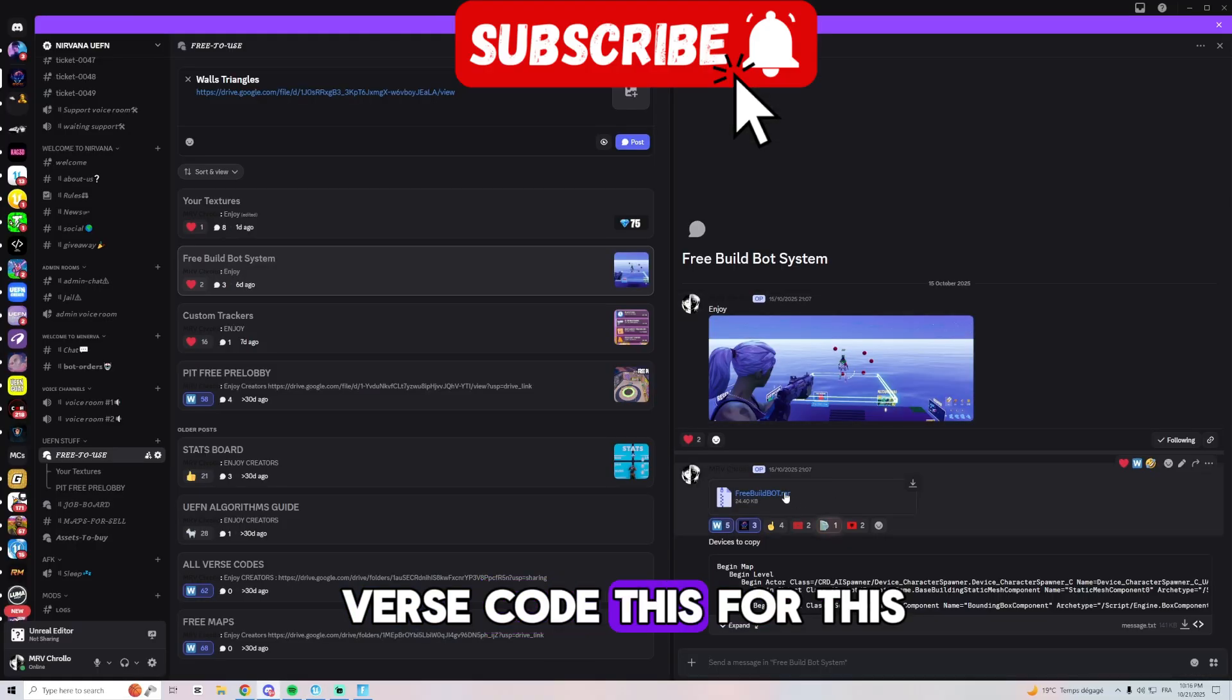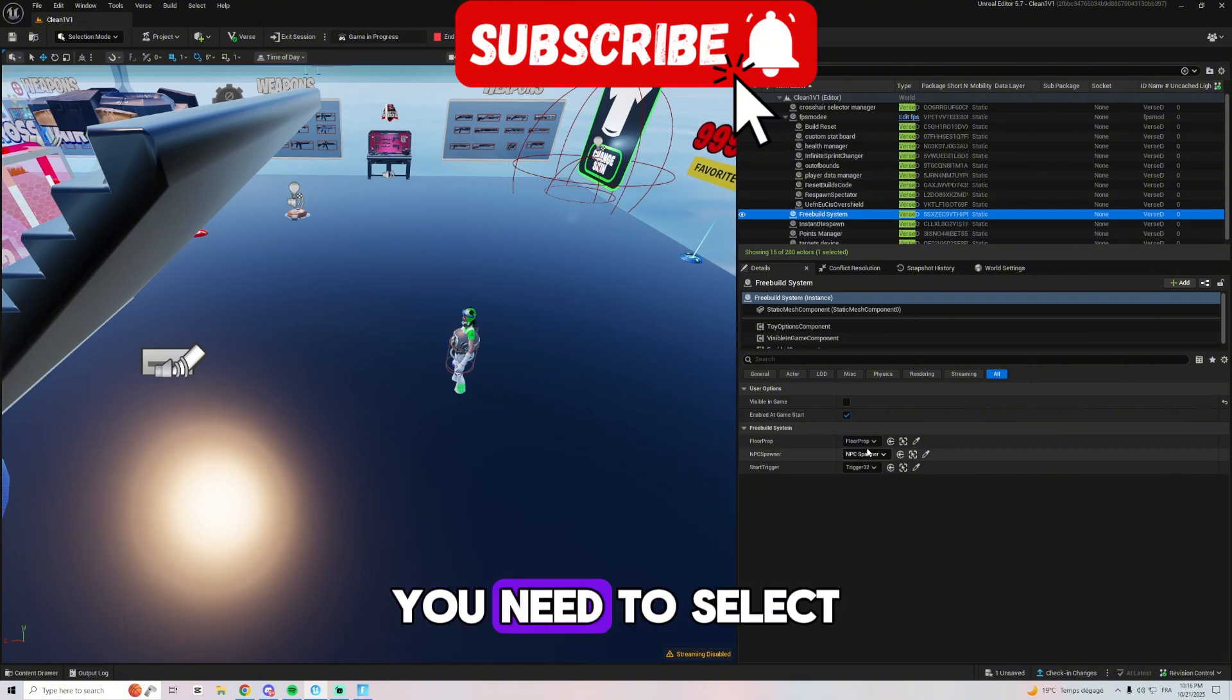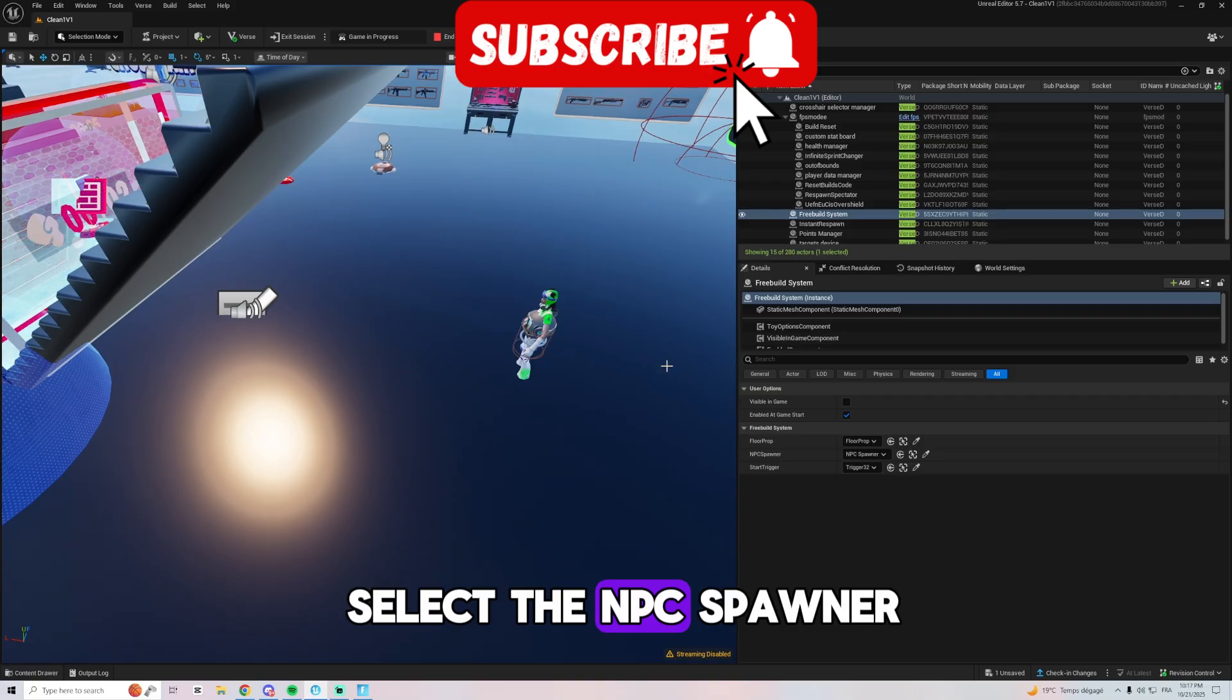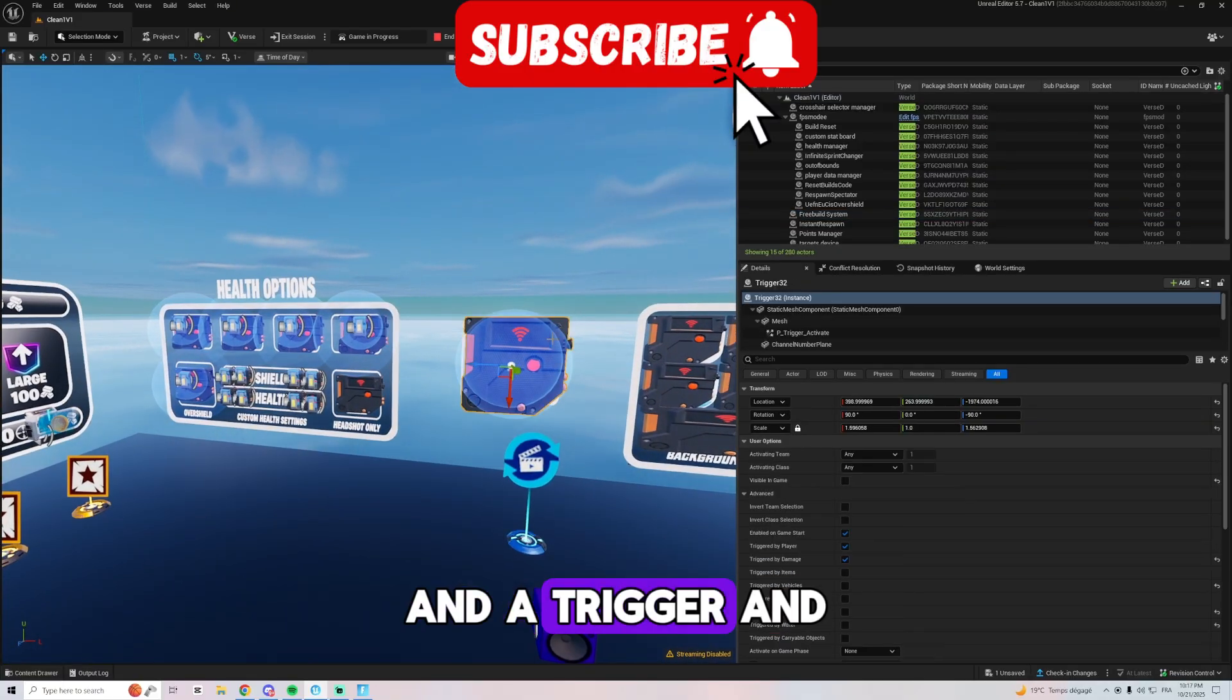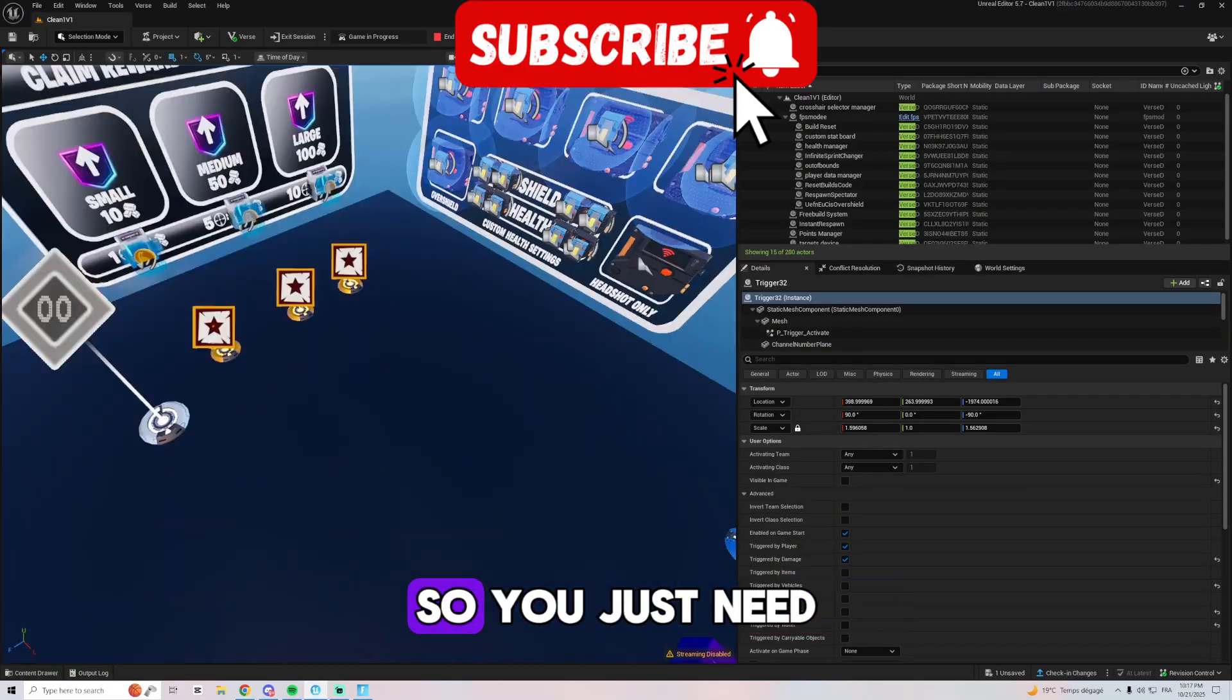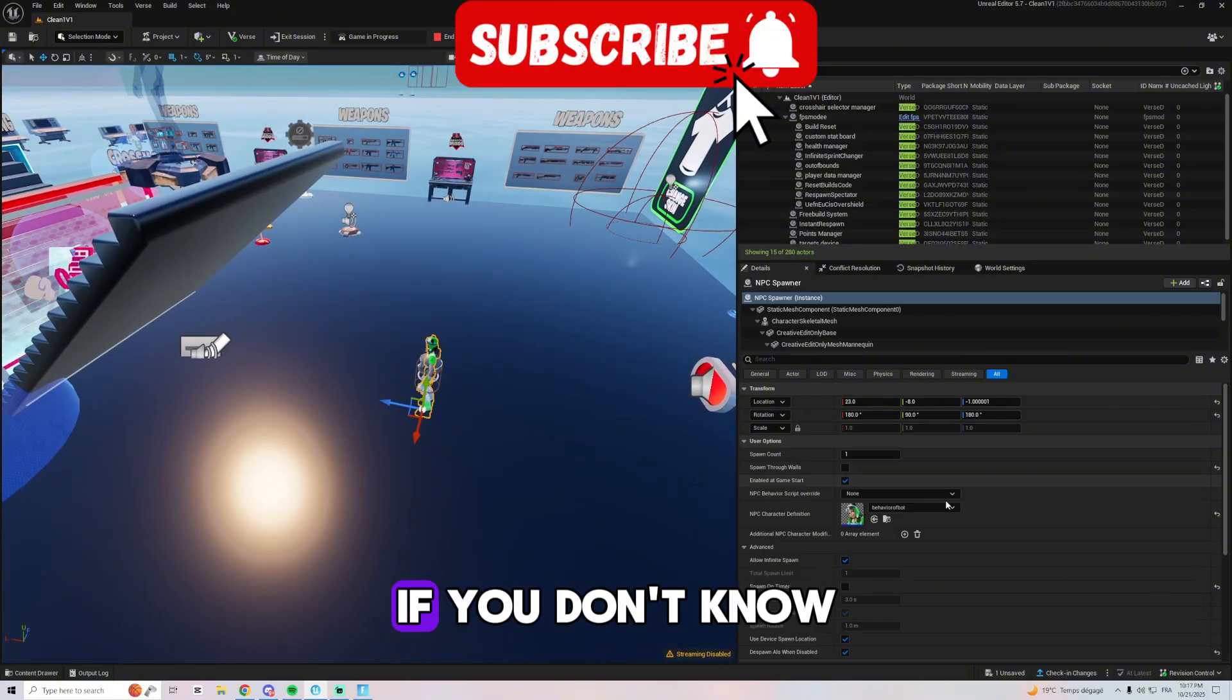And yeah, then you got the verse code. The verse code for this comes also with this WinRAR file. So the verse code is this one. You need to select the floor prop you dropped, then you need to select the NPC spawner and the start trigger. This is going to come with a switch and a trigger and another switch. So I give all those devices together so you just need to select this trigger and that's it.